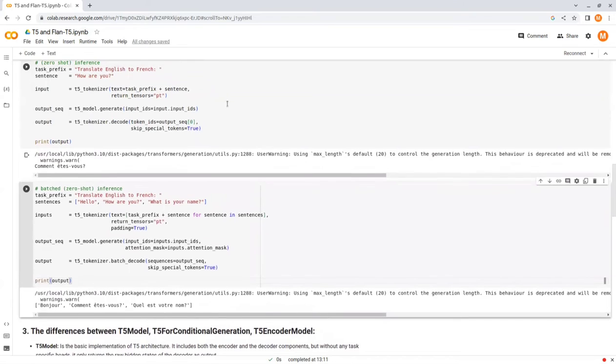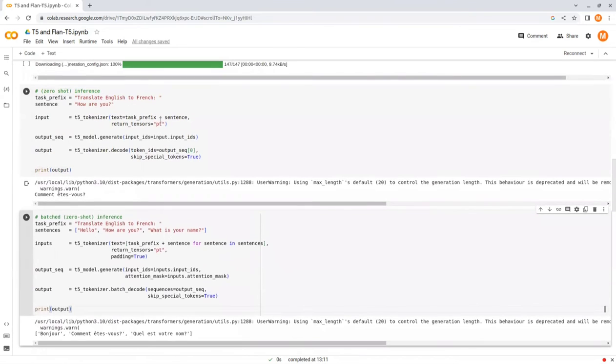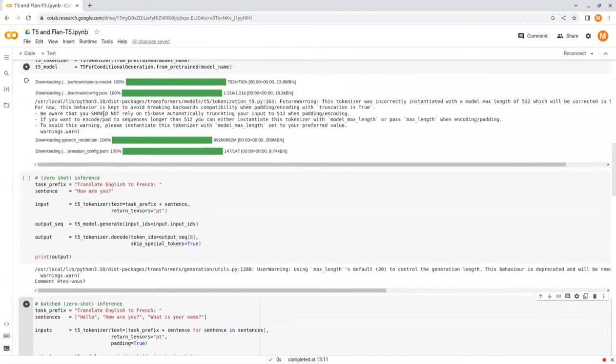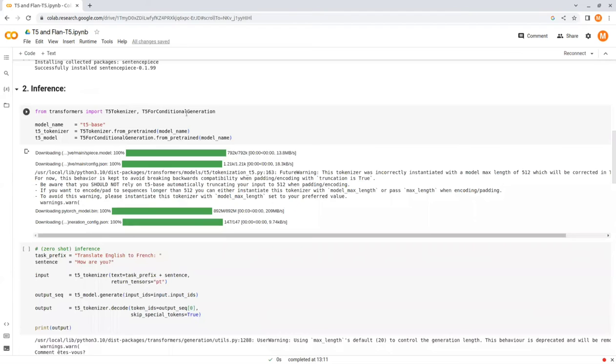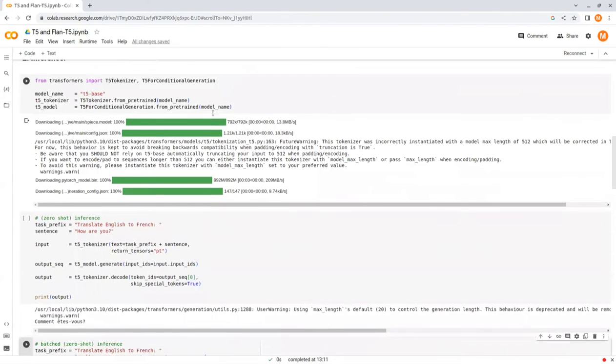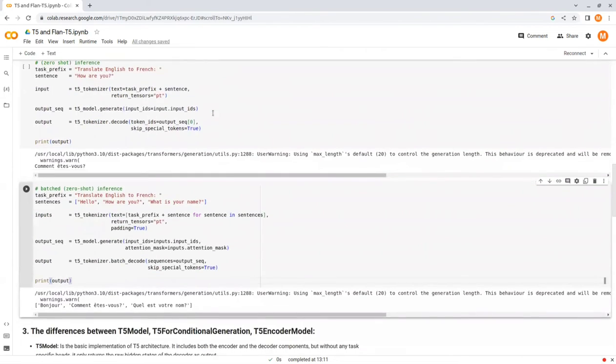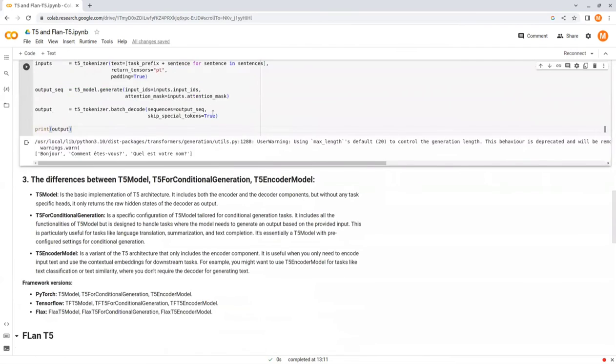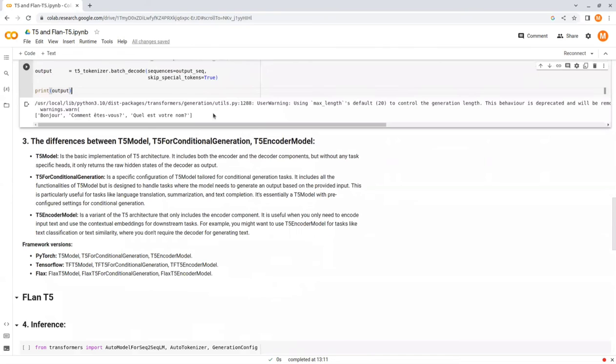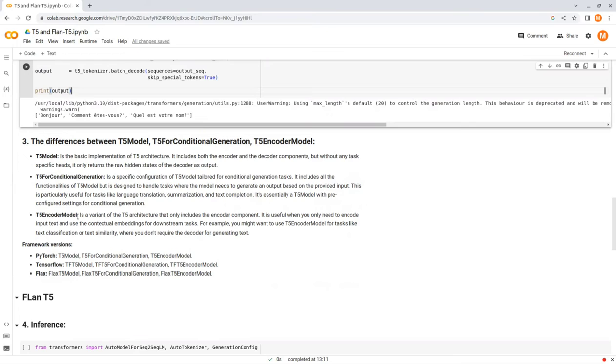As you can see, I've been using the T5ForConditionalGeneration module to load the model. But there are actually three options that you can use to load the model: T5Model, T5ForConditionalGeneration, and T5EncoderModel.